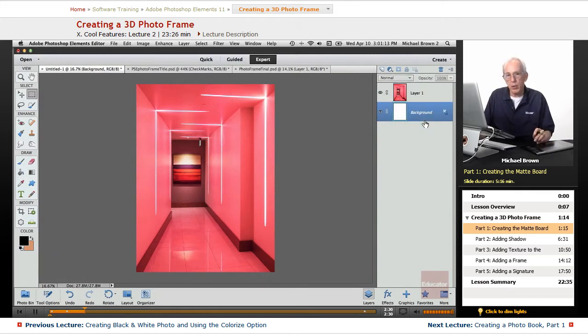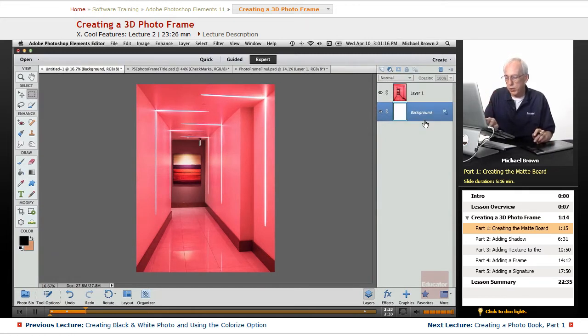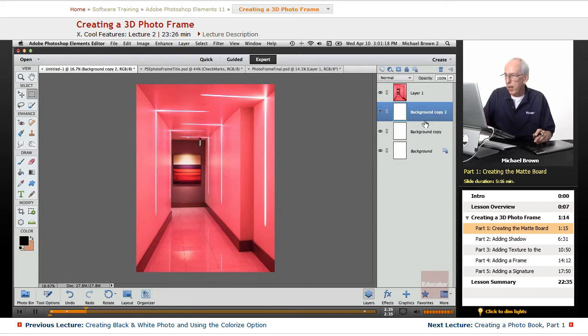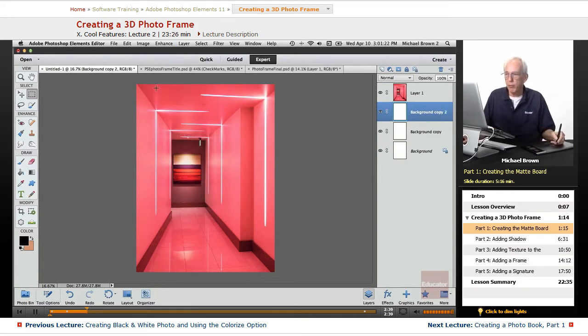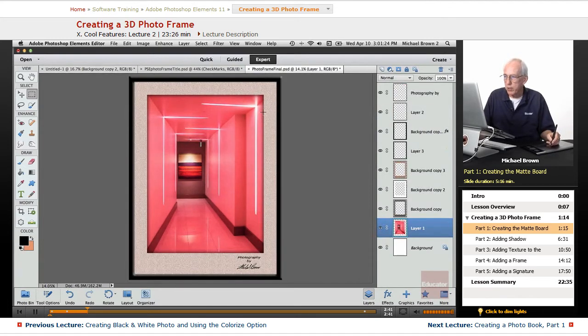So what we're going to do is we're going to take our background layer and duplicate it twice. And now I want to make sure we have the matte board, so we have to increase the canvas size to get that matte board.